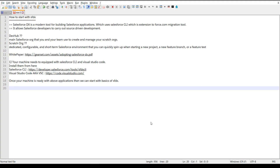So what exactly is SFDX? SFDX is a modern tool for building Salesforce applications which uses Salesforce CLI. Previously we were using the force.com migration tool, and Salesforce CLI is exactly the extension of that. Salesforce CLI has every capability the force.com migration tool has, plus extra features for SFDX, and it allows Salesforce developers to carry out source-driven development.